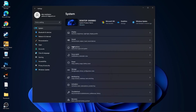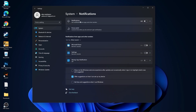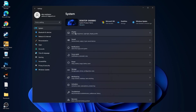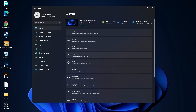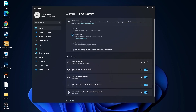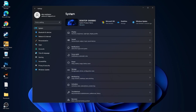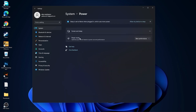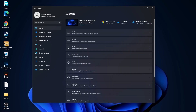Go back to System, go to Notifications and select Off. Go back to System, go to Focus Assist, select Off, and down under 'During These Times' also select Off. Then go back to System, go to Power — on the Power Mode you have to select Best Performance.